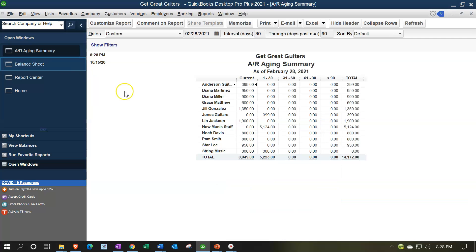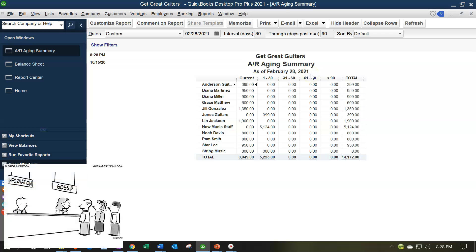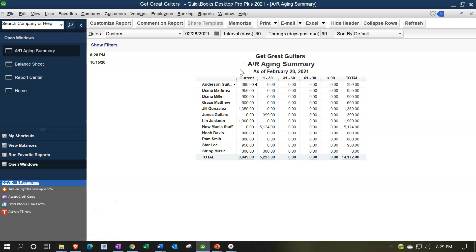The accounts receivable aging report breaks us out by how overdue the invoices are. These are invoices that have not yet been paid, broken out not only by customer but also by those items that are past due and how old they are. That's why we have payment terms on the invoice. If something is due in net 30 and has not been paid within 30 days, that's concerning - the longer it's overdue, the less likely we are to get paid. If it's further past due, we get more worried and start calling more frantically to collect our money.